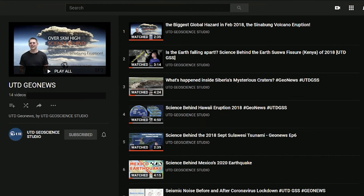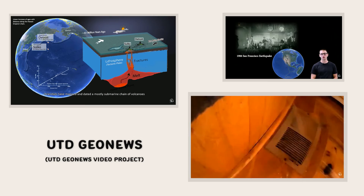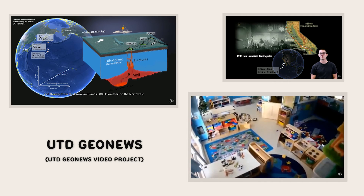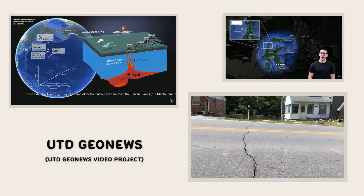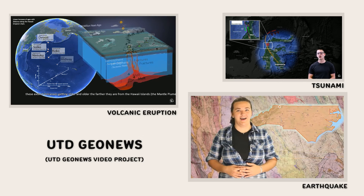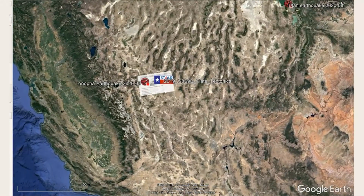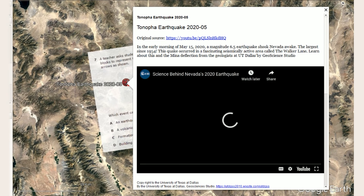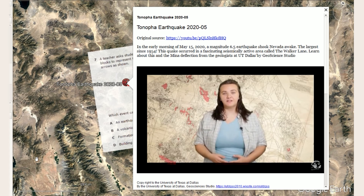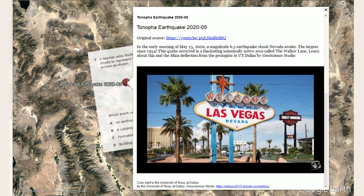We also have a set of 14 event-based Earth Science videos ready for your use, called UTD GeoNews. GeoNews videos are typically three to five minutes long, and we are making new ones frequently. The UTD GeoNews program explains the Earth science behind events in the news, such as volcanic eruptions, tsunamis, and earthquakes. Although not specifically created for middle school, GeoNews videos take advantage of the fact that news items draw students' attention and show the relevance of Earth science to their lives. GeoNews videos also explain an event that happened somewhere specific, so they can help build students' geography knowledge.